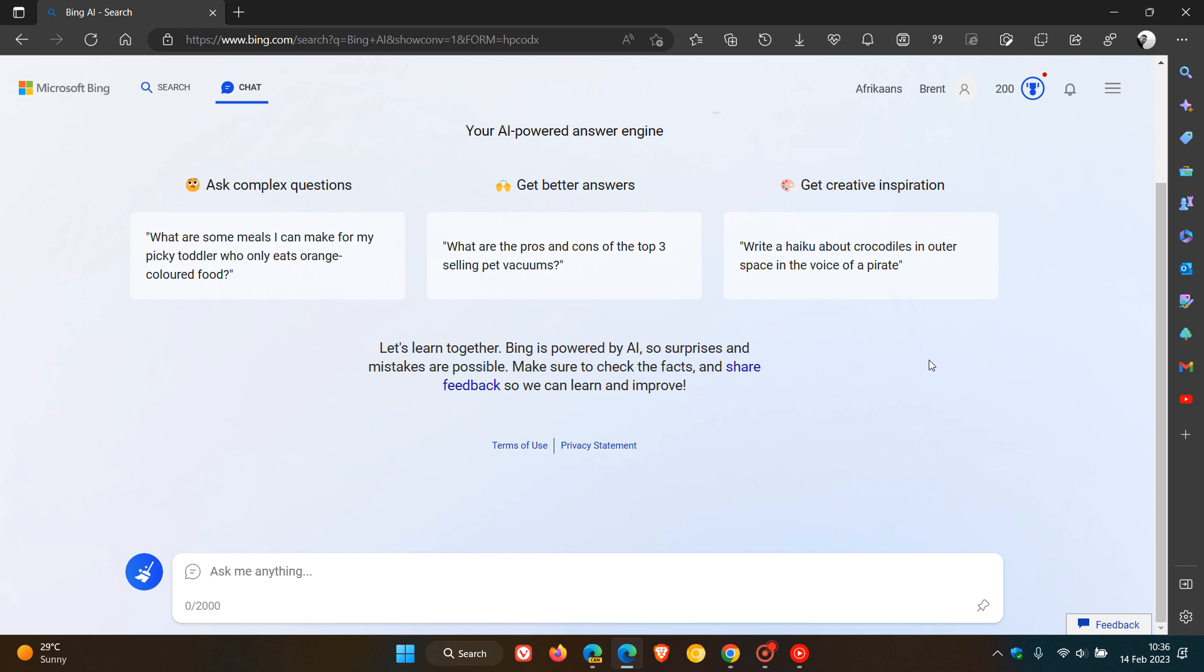One thing to take note of, it's still early days. So Microsoft does say Bing is powered by AI, artificial intelligence, so surprises and mistakes are possible. And they also note that if you do try to ask the chatbot unethical and dishonest questions, it's not going to give you any response and give you any answers.